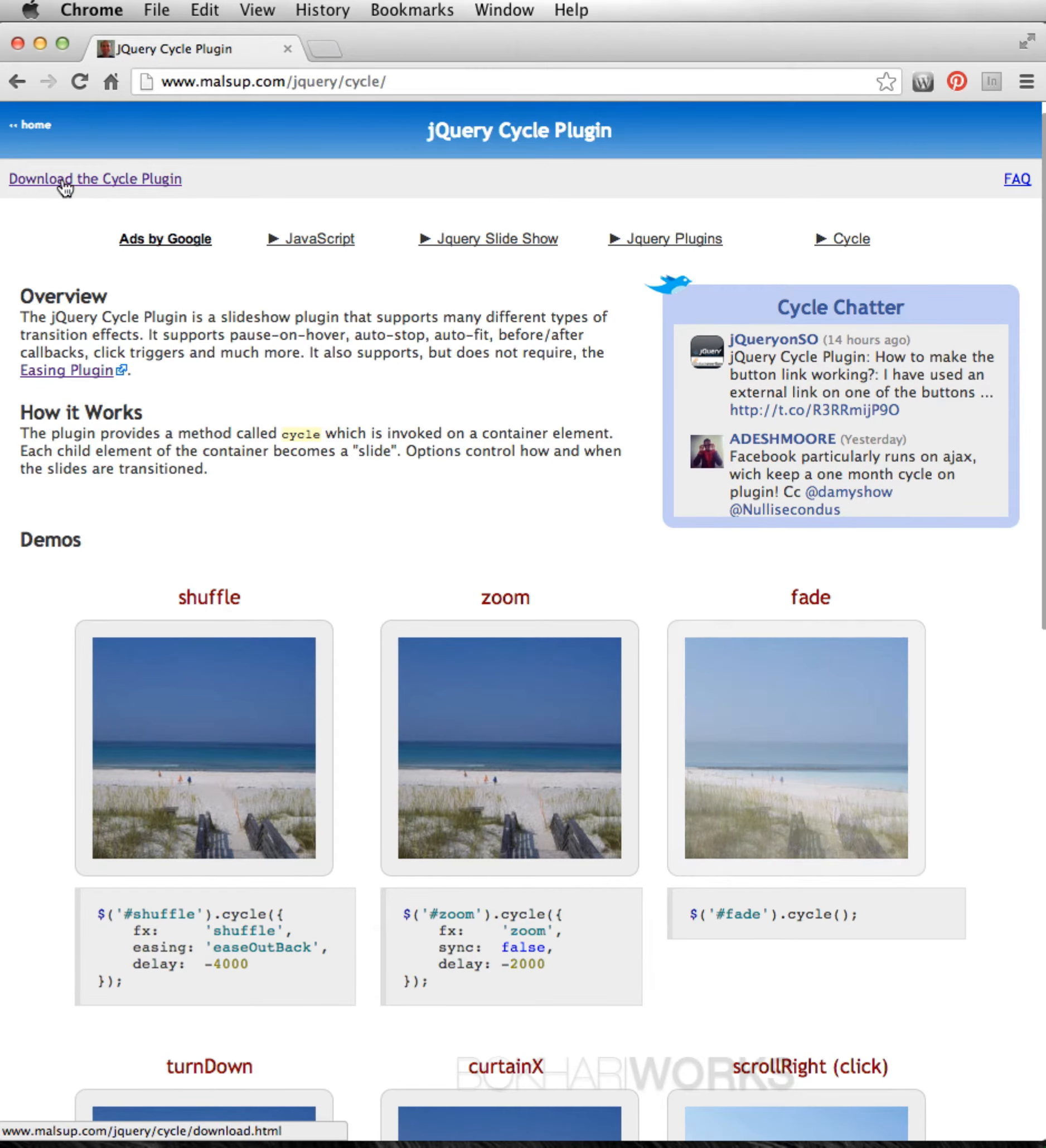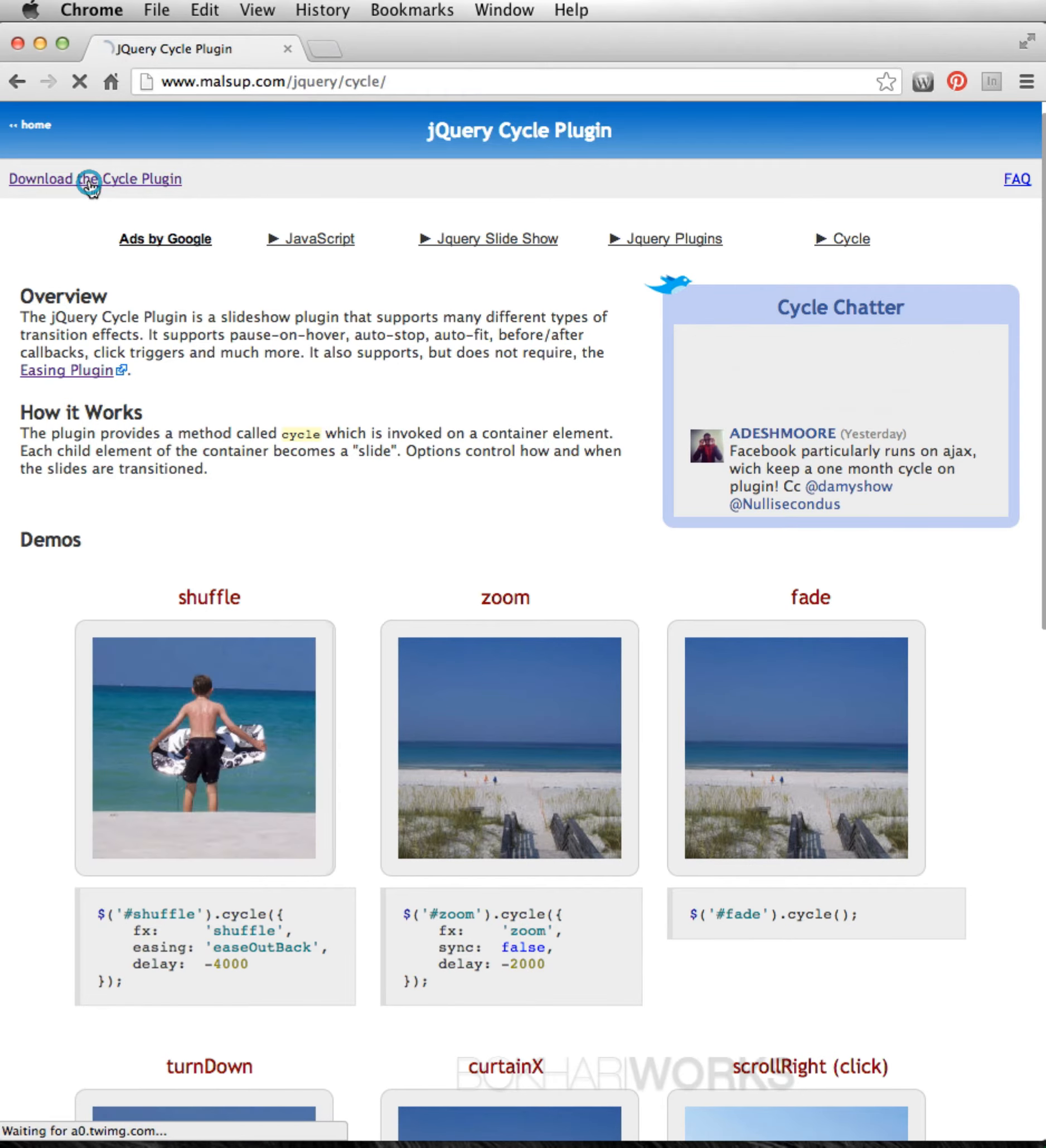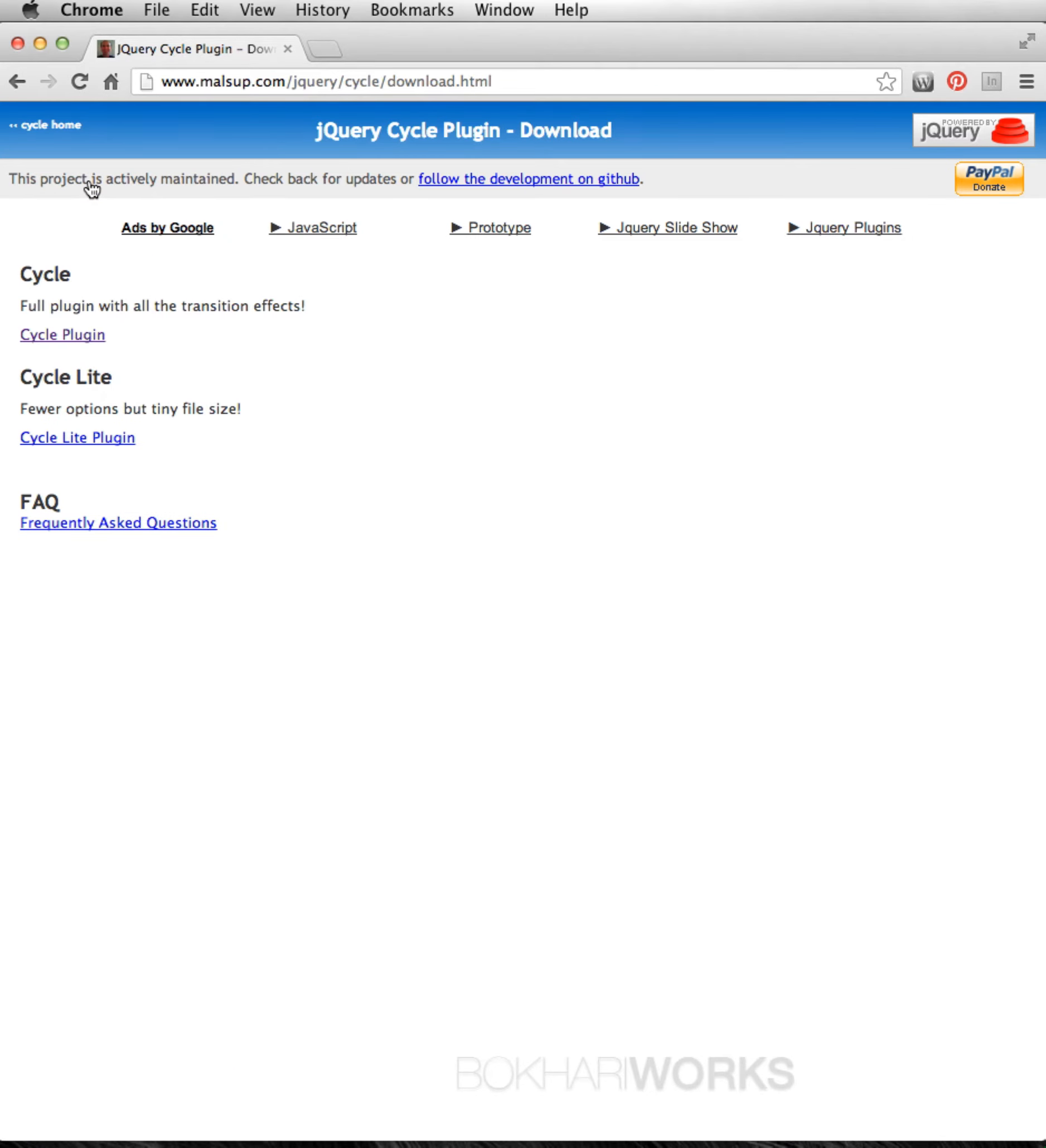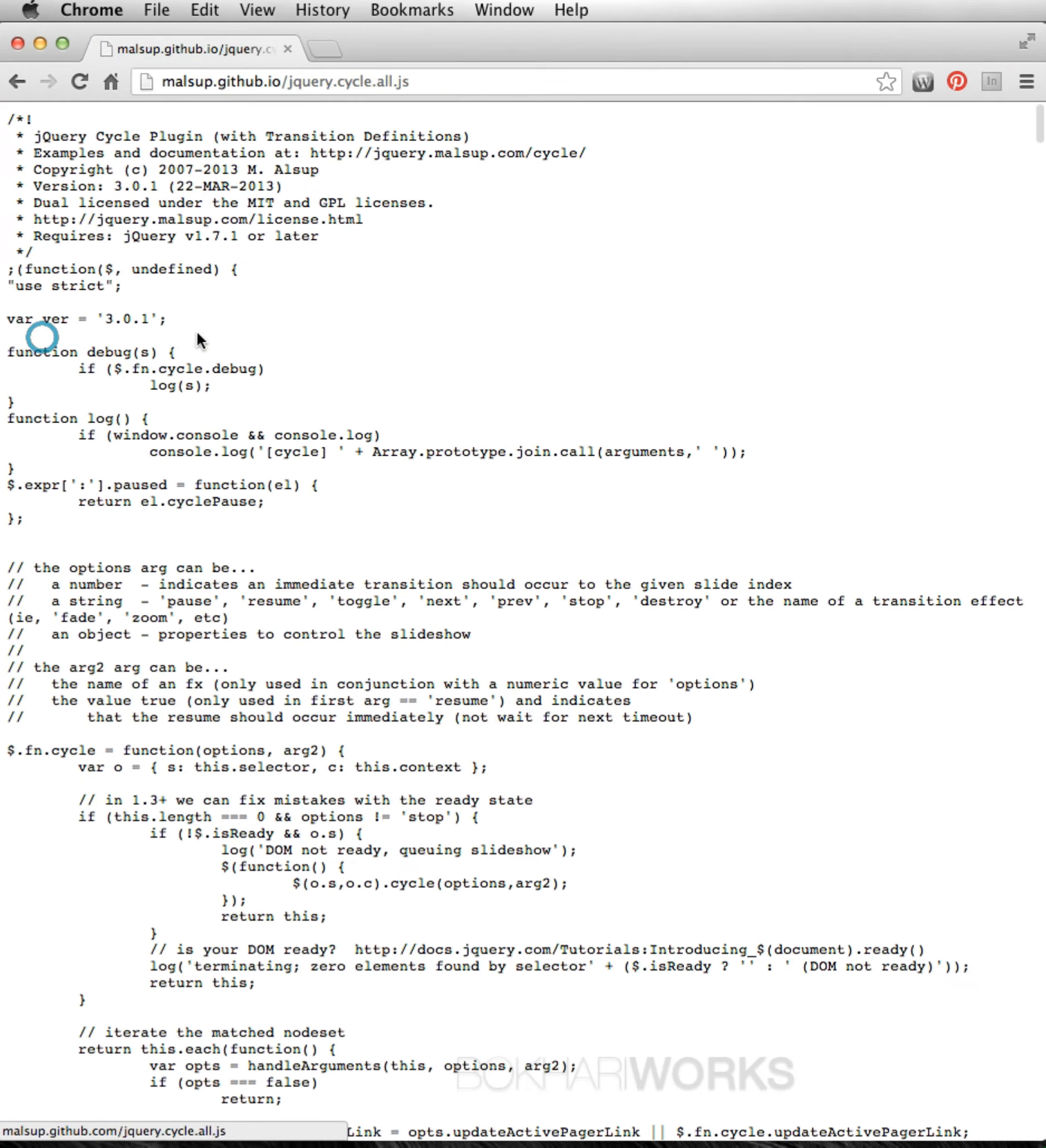Download, this is the download link. Download the cycle plugin. Click here. And on this page, you've got to click this part. Click Plugin Settle.